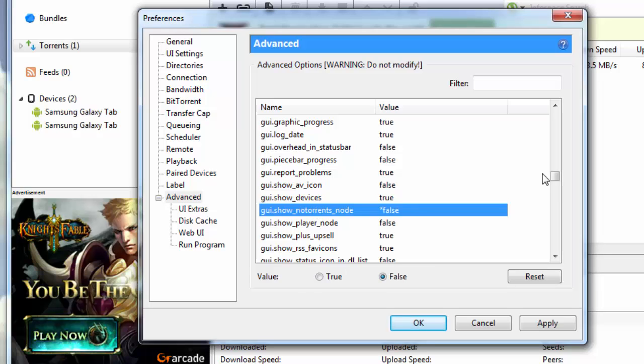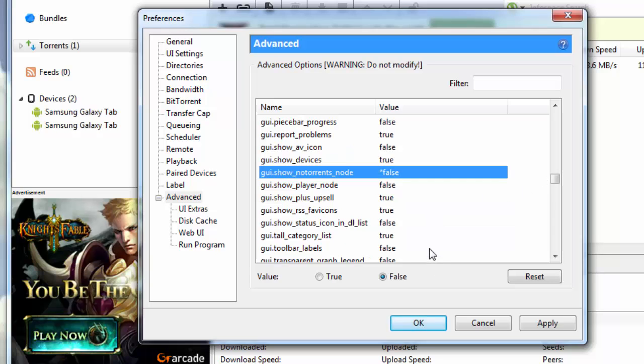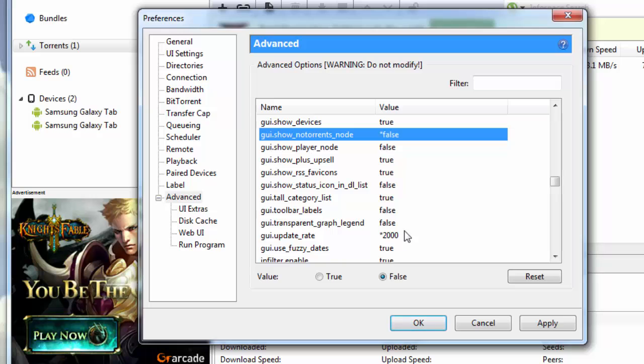Then you go down further and change gui.show_no_torrents_node. By default that is selected as true, you put this as false. Then you go down to gui.update_rate, by default that is selected as 1000, you put this value here as 2000.